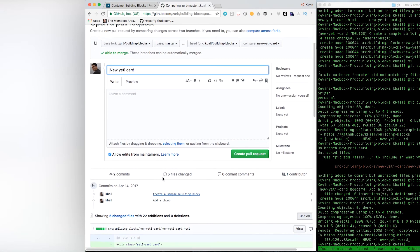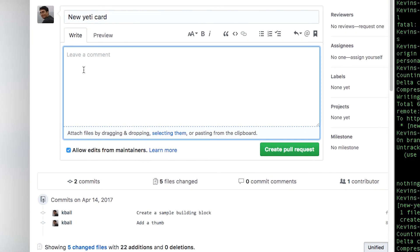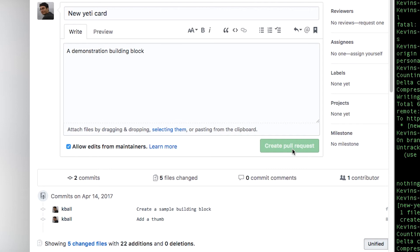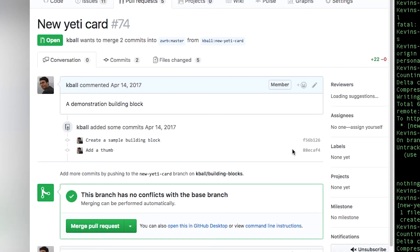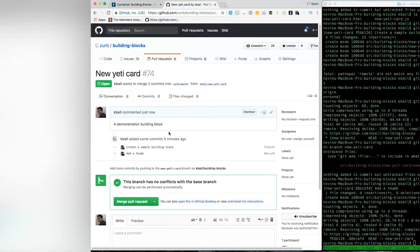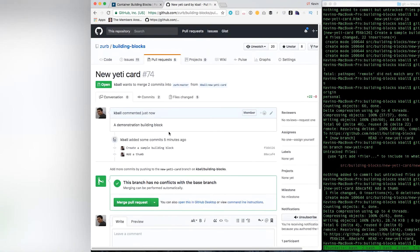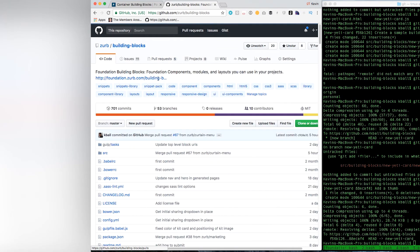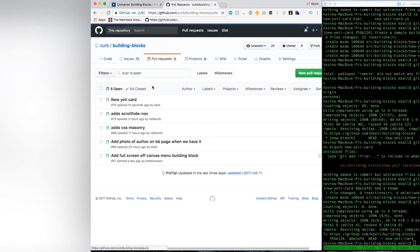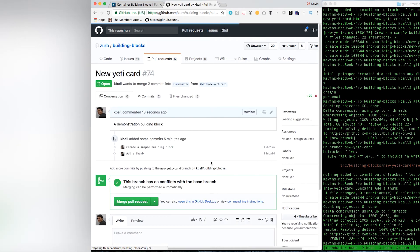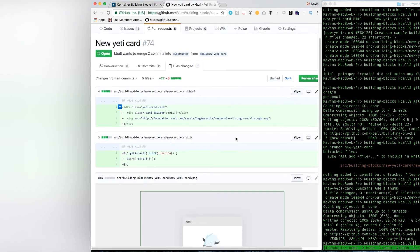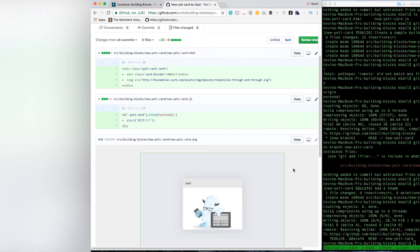Once that's up there, I can actually just reload this page and it should be there as a second commit. All right. So, in order to submit this as a pull request, you just add, okay, new Yeti card, a demonstration building block, and we will create a pull request. And then, I or one of the other maintainers of the building blocks would actually come back to the Zurb building blocks, we would see these pull requests. Here it is. I would look in here, look at the files changed, and start giving you a review.